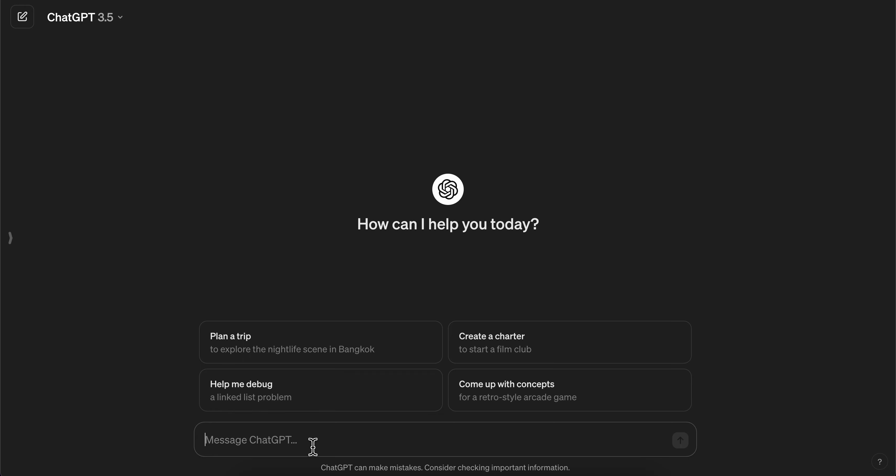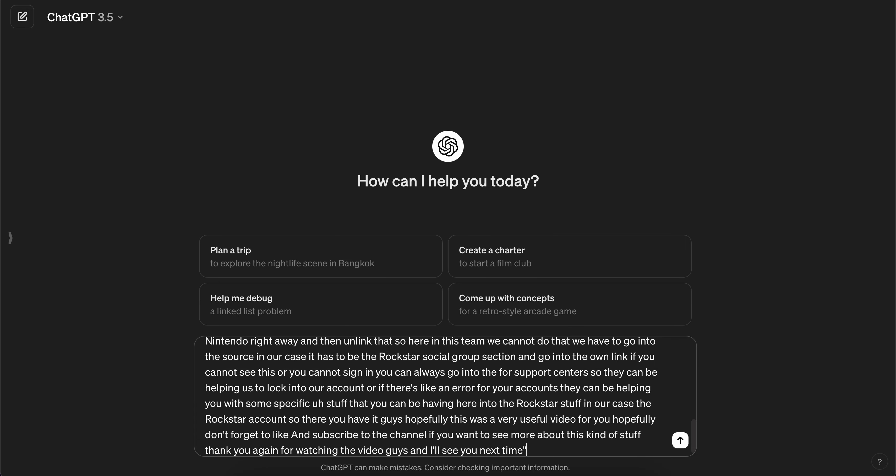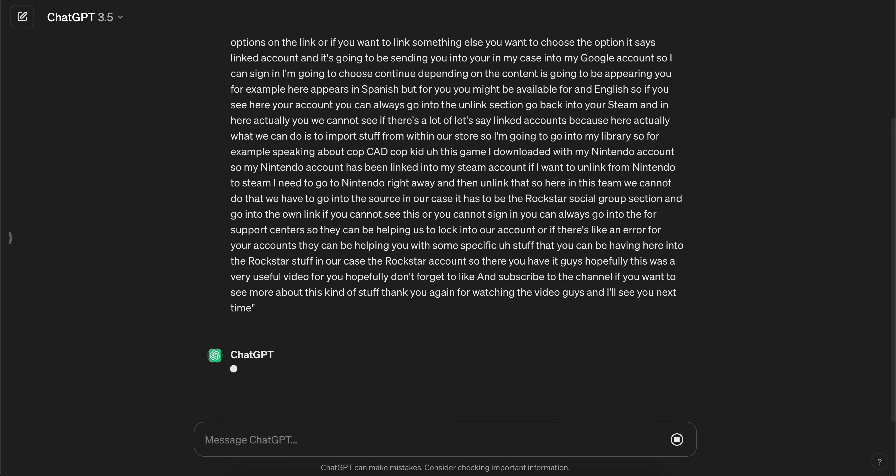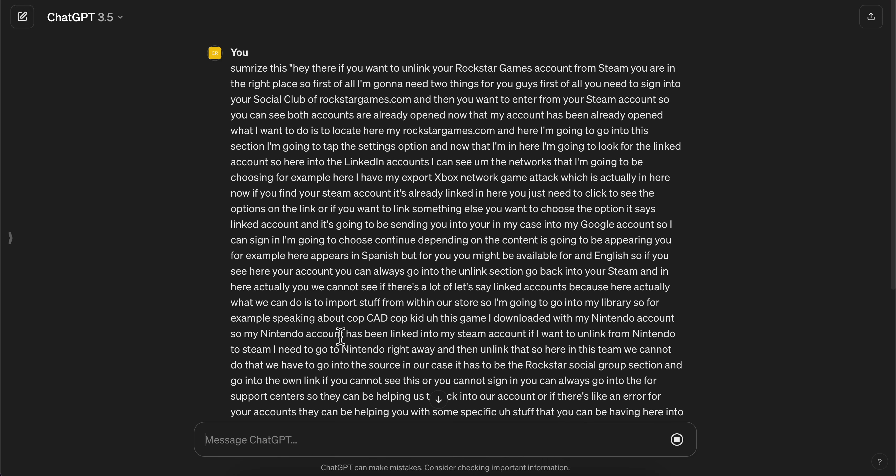And then here what you're going to have to do is type in summarize this. And then you're going to paste in the YouTube transcript.